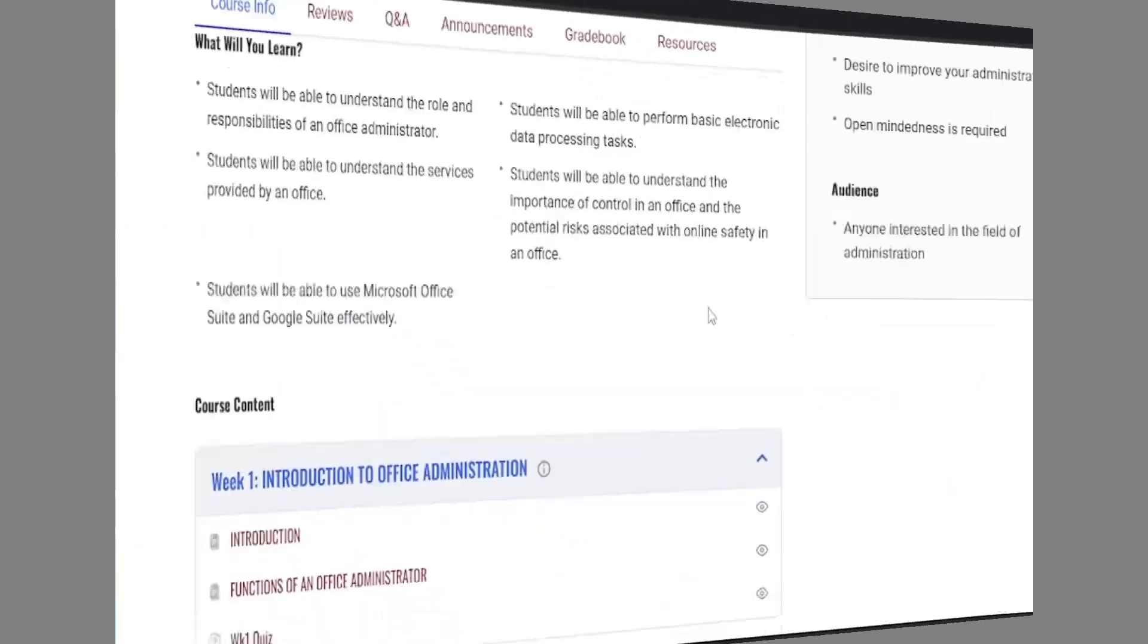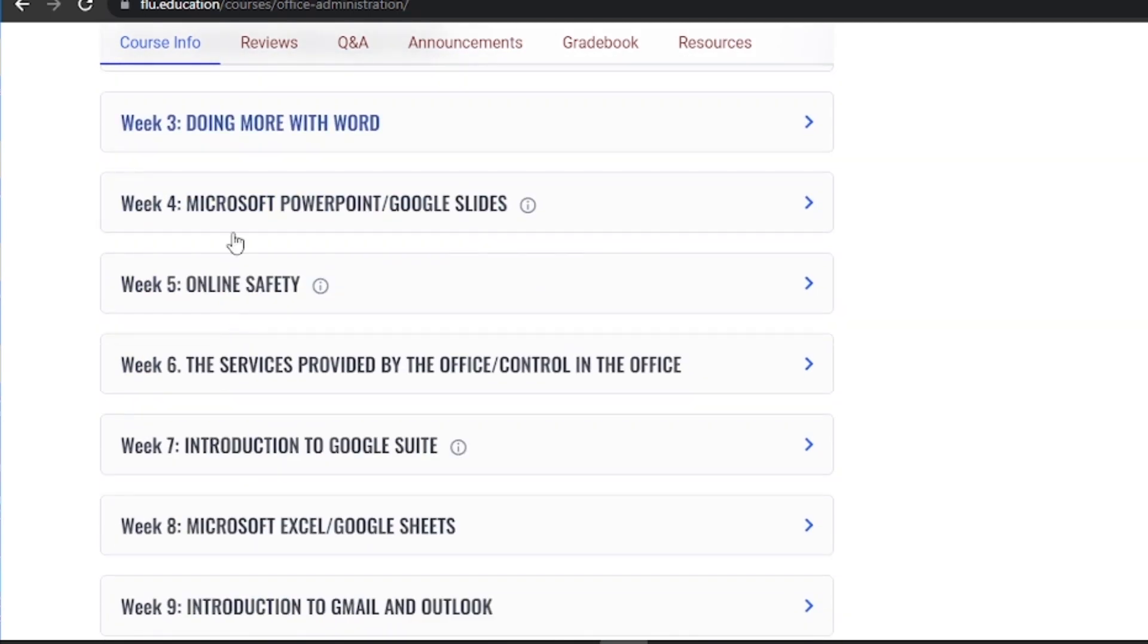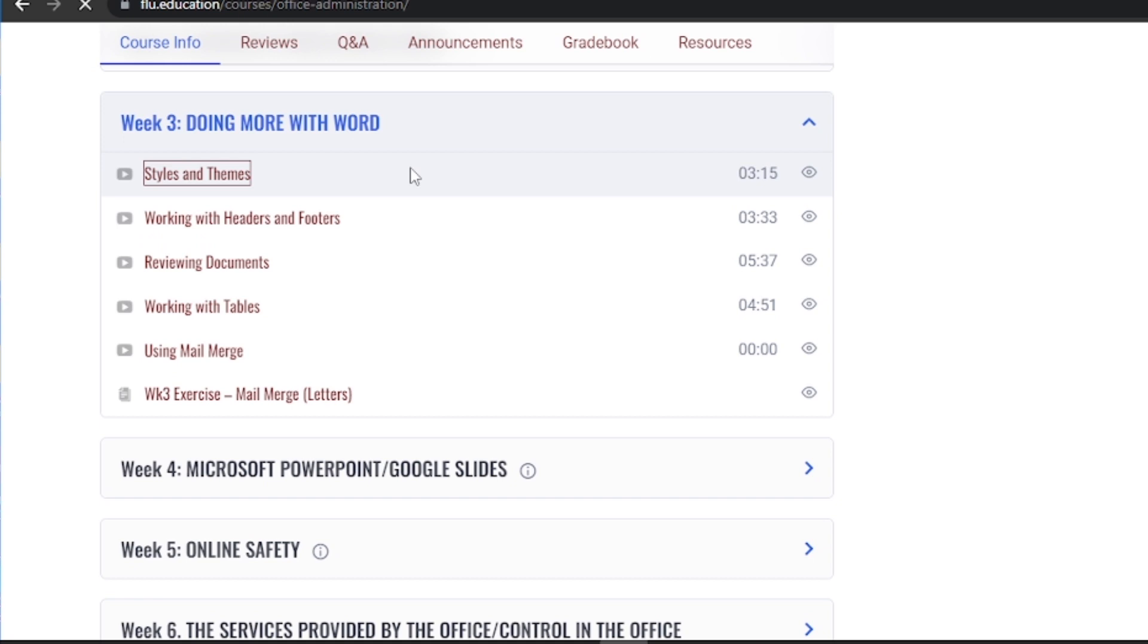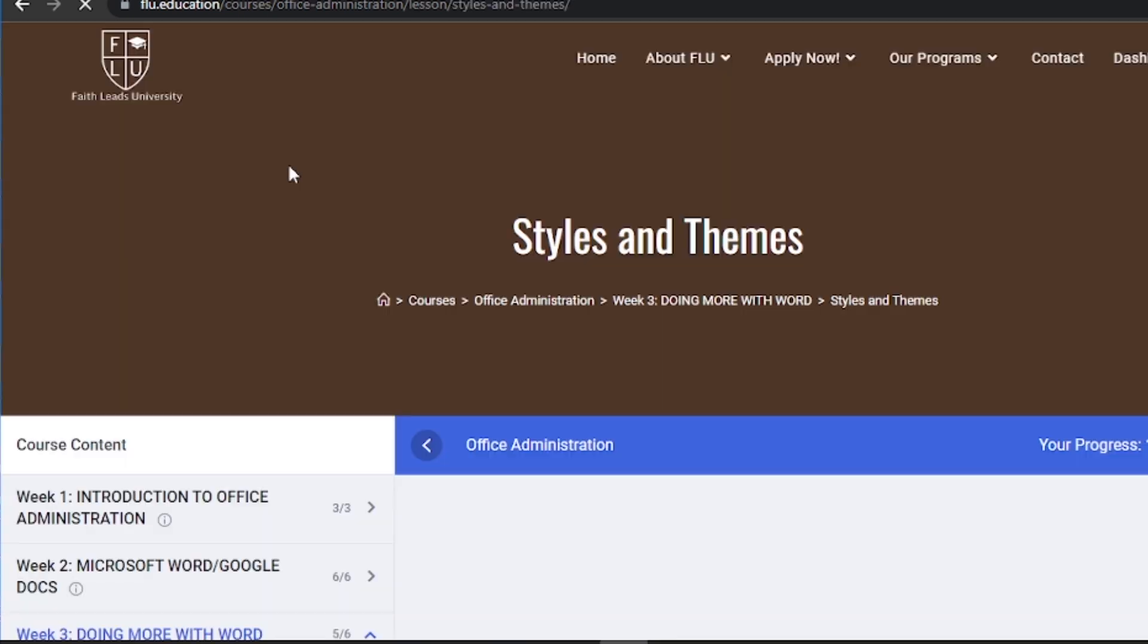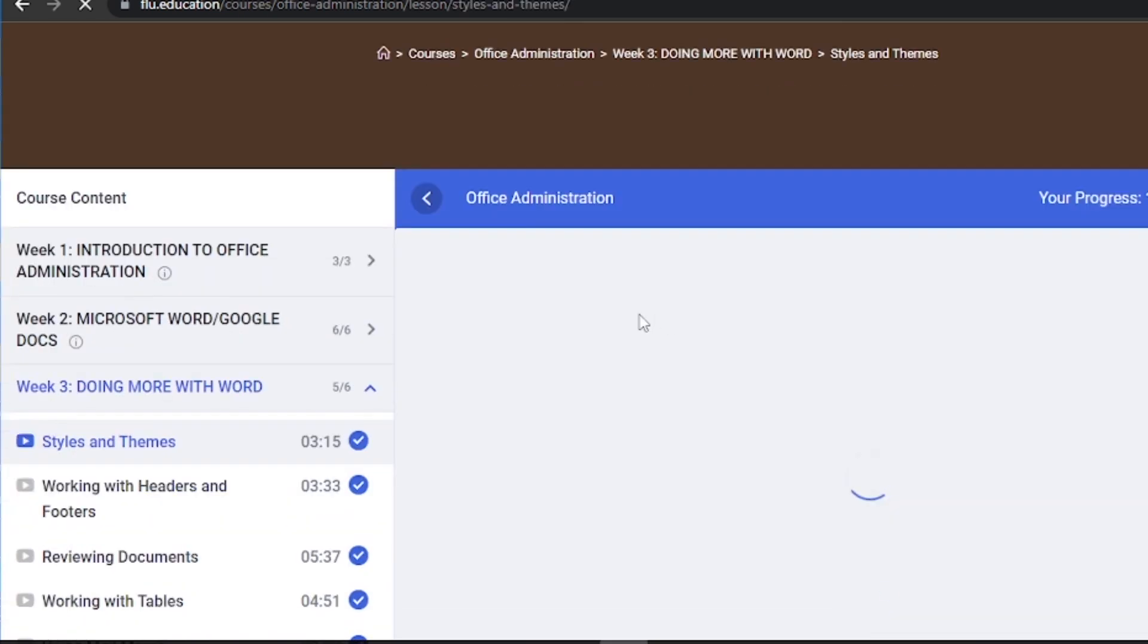Let's learn how to check the exercise files. The instructor provides these files, which are essential for practicing and reinforcing the concepts you learn in the course. Here's how you can access them.